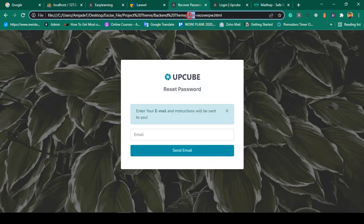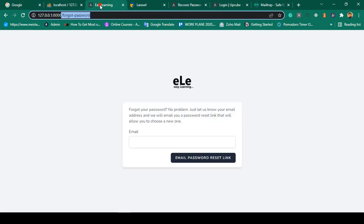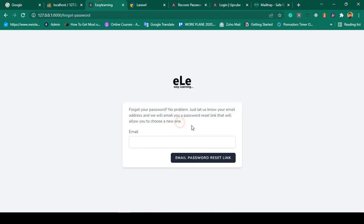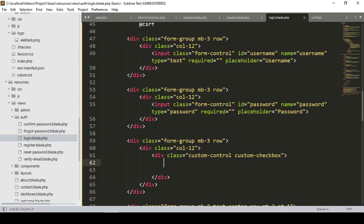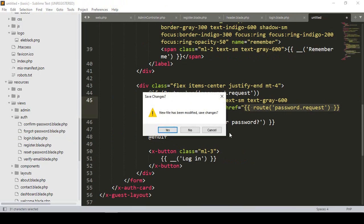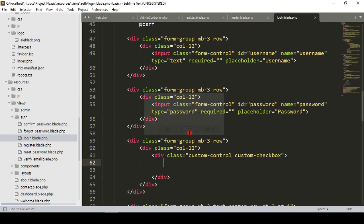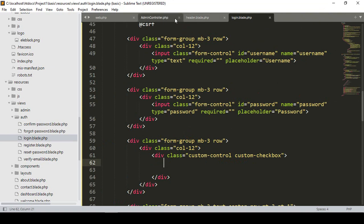The page is auth/recovery-password.html. I want to update that particular position, so first of all you have to find out the file location. I have already done our login. Now if you go to our view, then auth, and for the forget password — that is our forget password page.